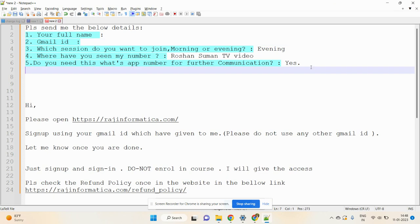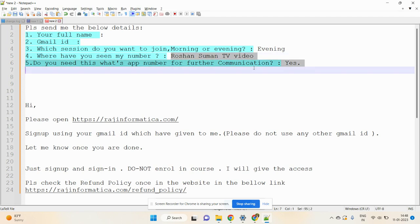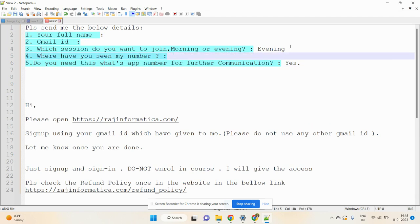Today I am going to discuss the joining process of rajinformatica.com. Suppose you join today and pay the fees to us. Once you pay the fees, we will ask you for certain details.